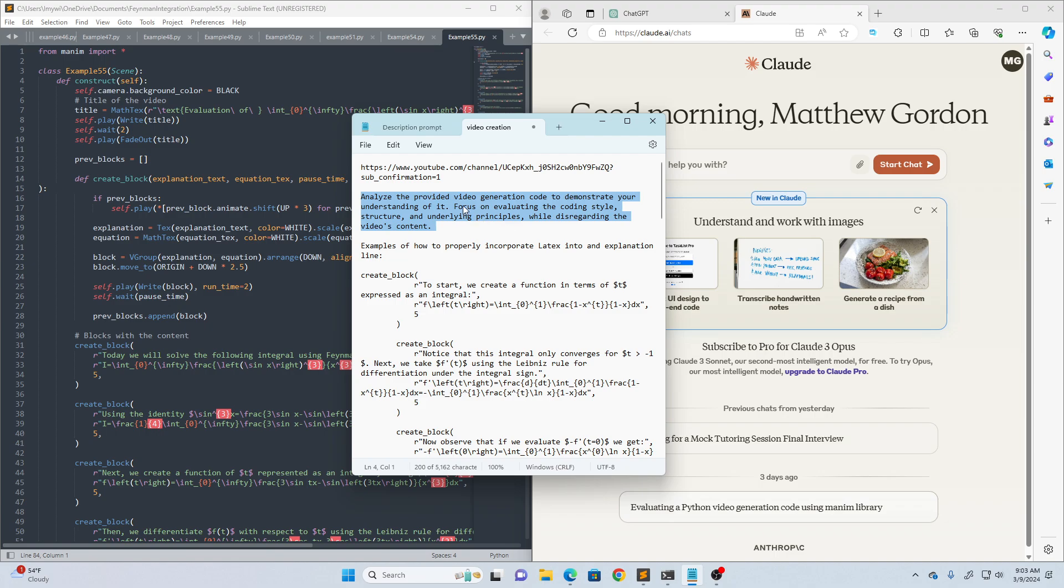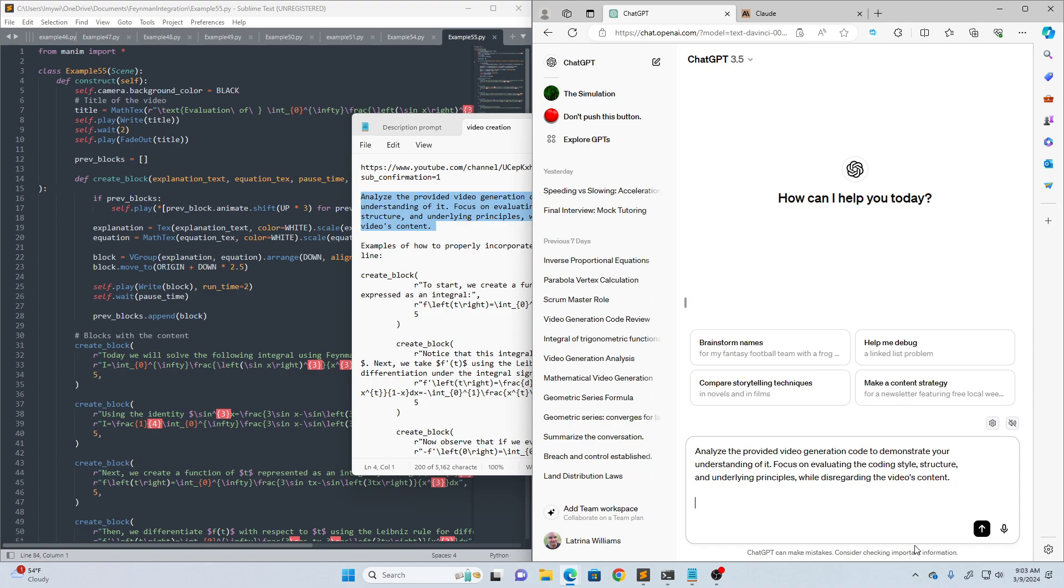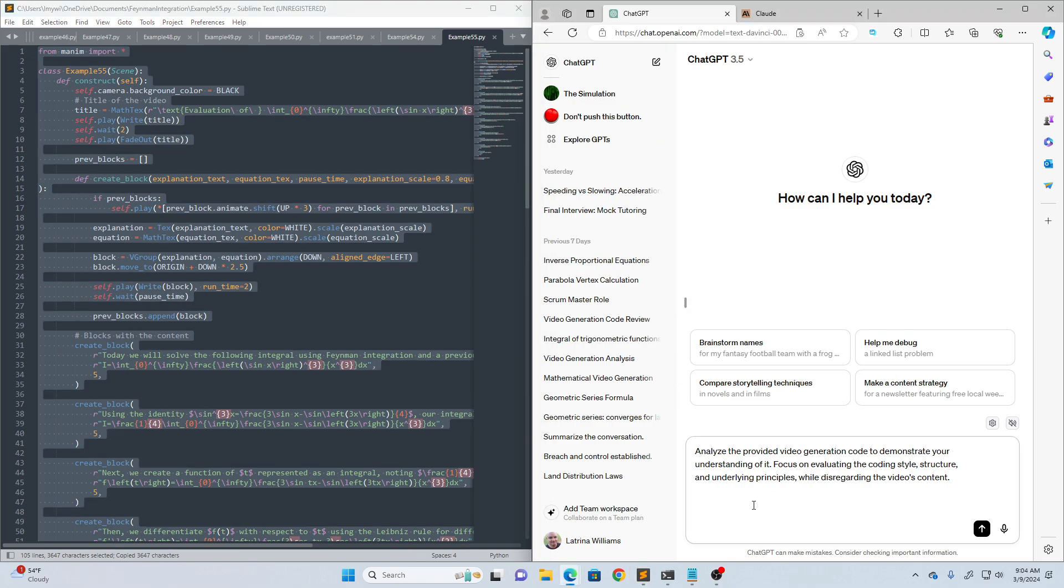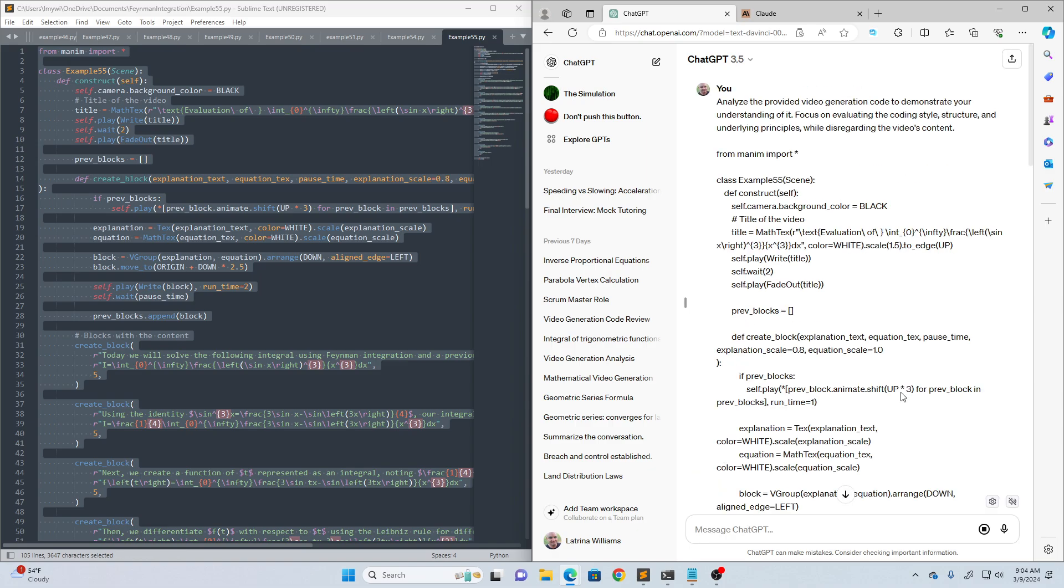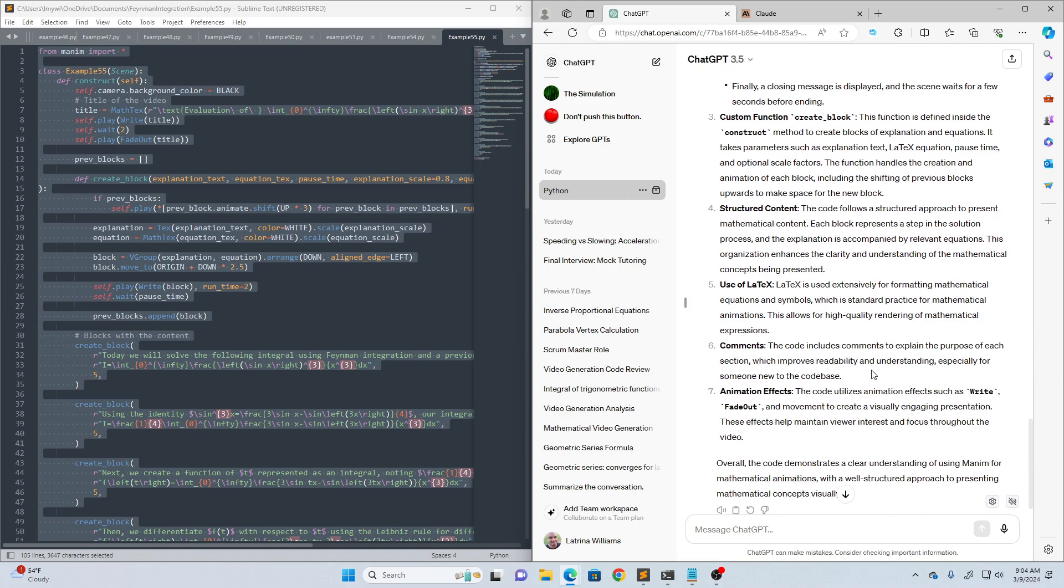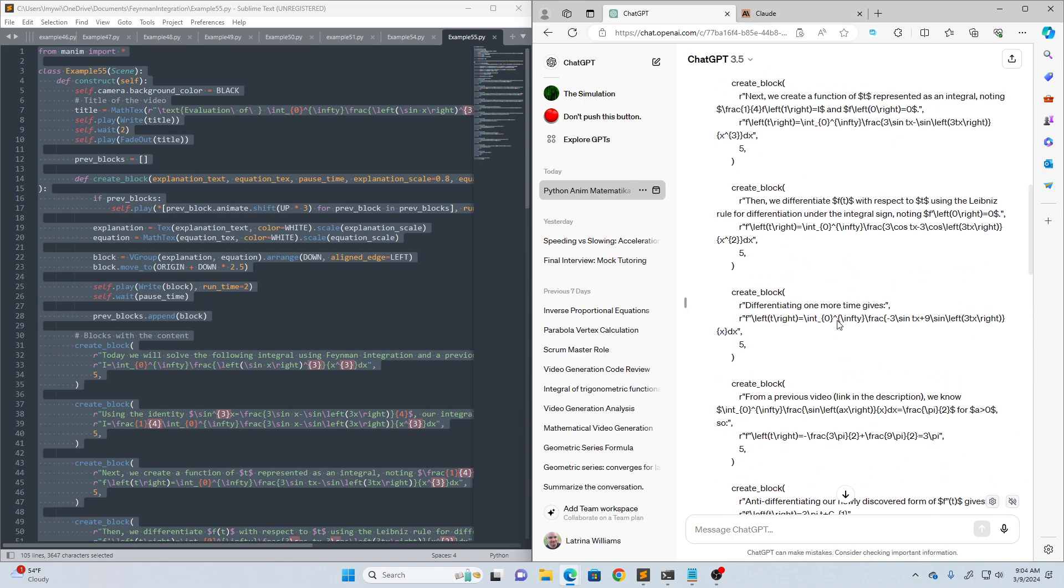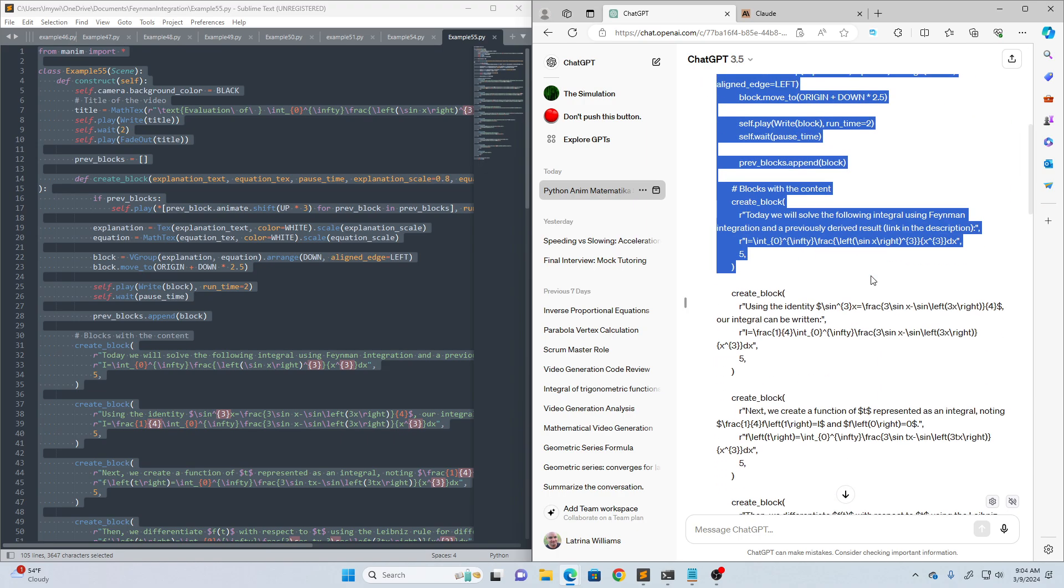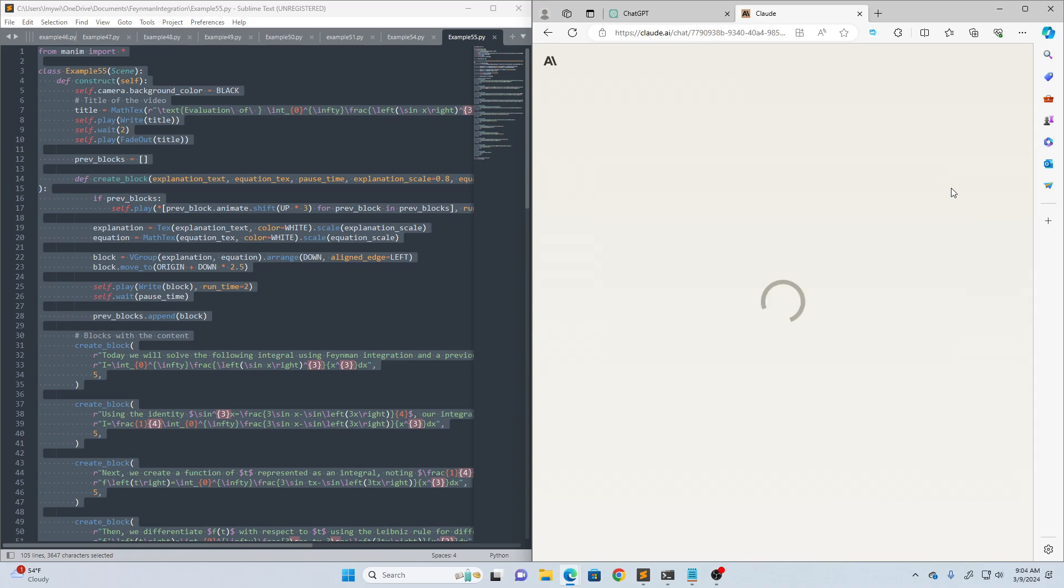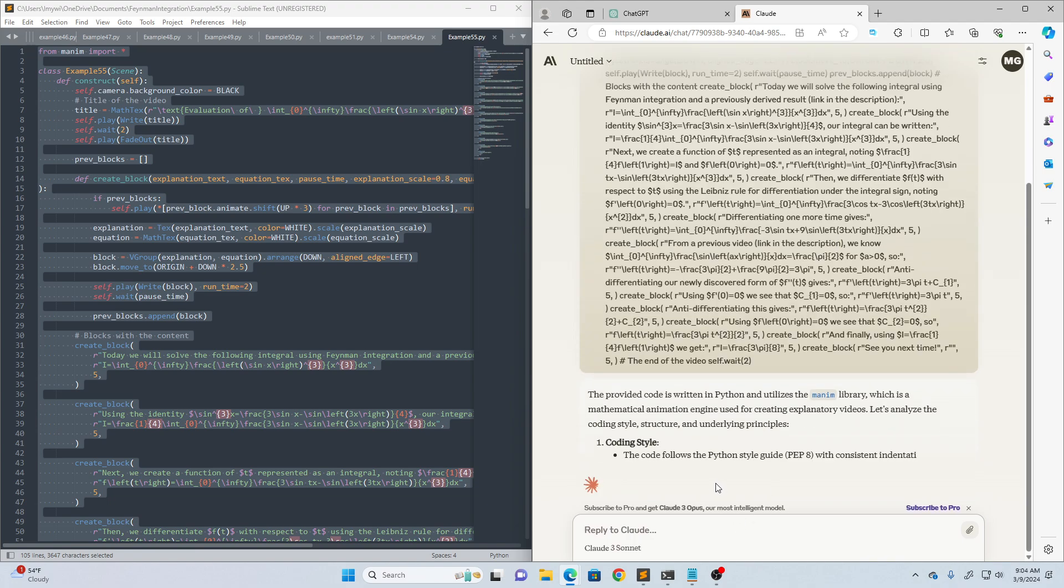So we're going to feed it this prompt like always. Analyze the provided video generation code to demonstrate your understanding of it. Pause the video and read the prompt if you'd like. We'll put it into ChatGPT first. I already have it in there, and then of course I have to give it some code to analyze. So we'll use the code for my last published video, which is 65, highlight it all, copy, and paste it into the chat prompt, and hit enter.